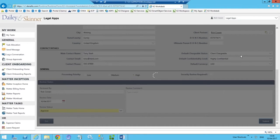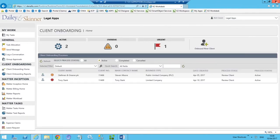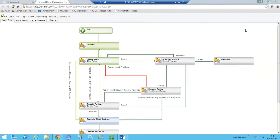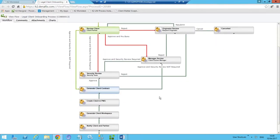We're going to approve this client and submit the task. That communicates back to the workflow process and moves it on. Switching back to the ViewFlow report, we can see the process moving on and the task being routed accordingly. Based on the approval outcome, there were multiple paths we could have followed — pro bono for additional review, or security review for the security review team. Since none of those conditions applied, we bypass those stages — you don't have to follow every single step every time, just route to the right people based on business rules.